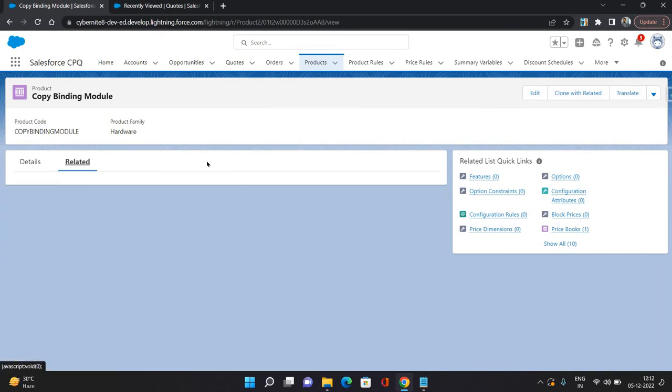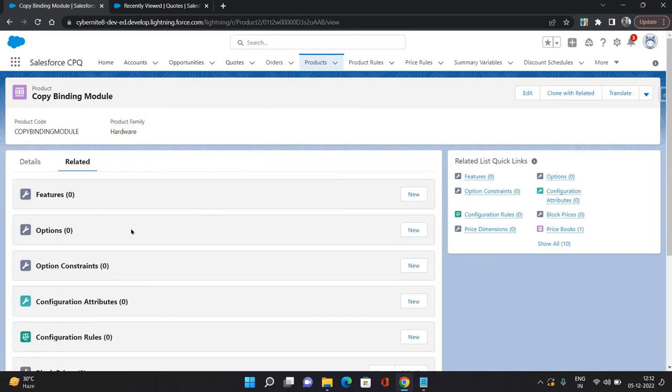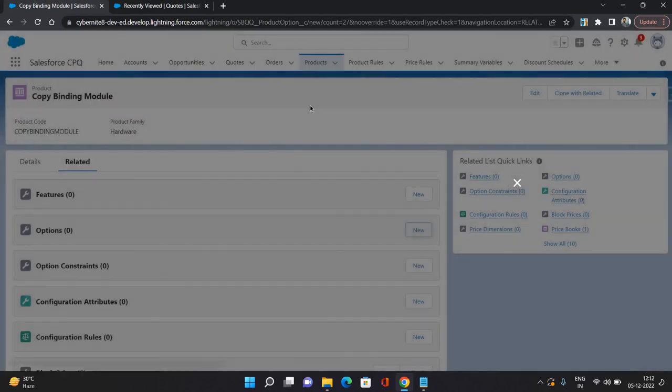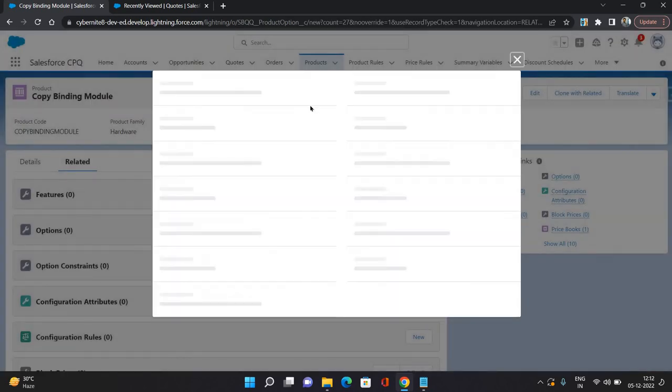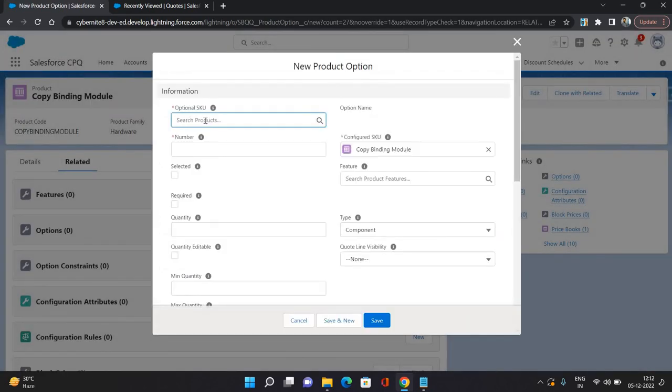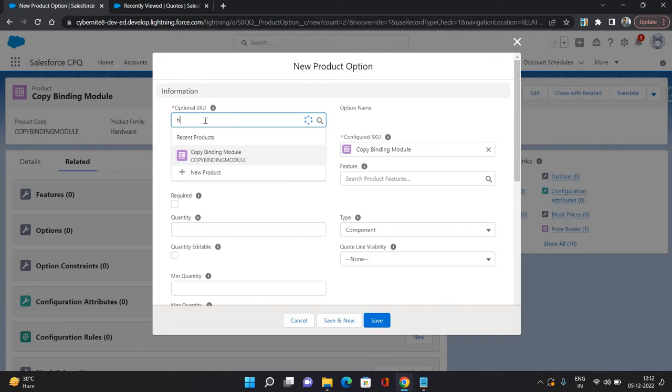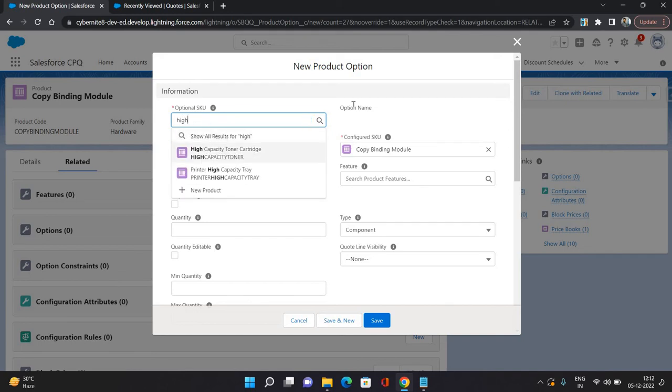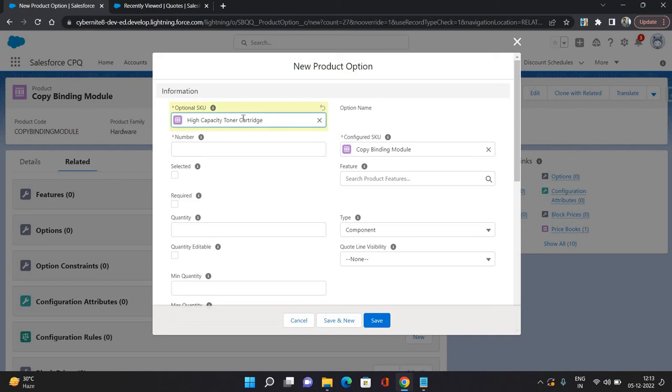On the related tab, you can see the options related list. So I'm going to click new. I'm going to search for, let's say, a high capacity toner.